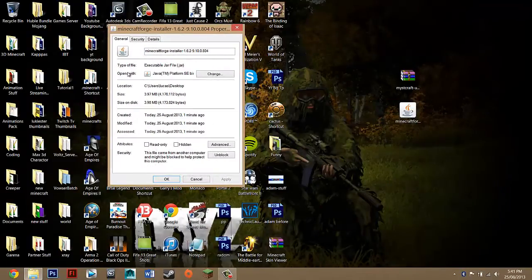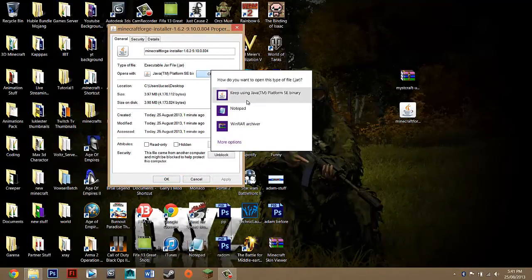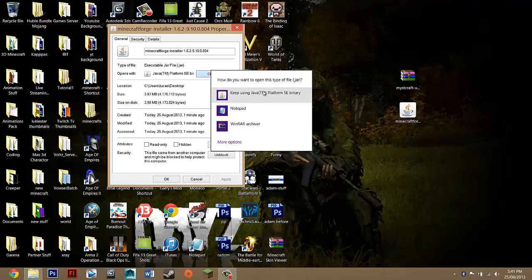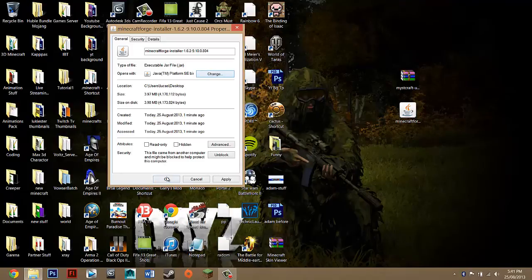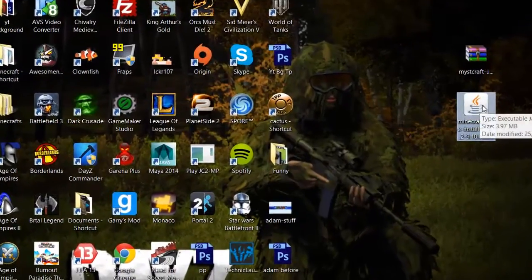Where it says opens with you just want to click change and then go to Java and press ok and then you just want to double click on it.